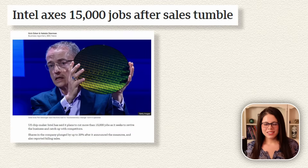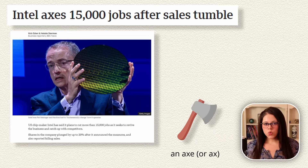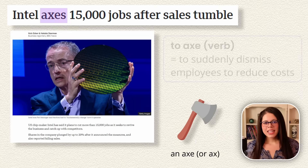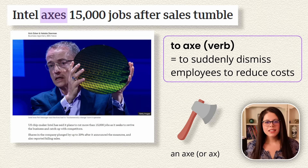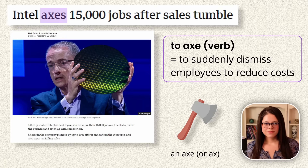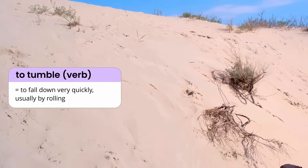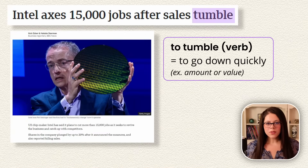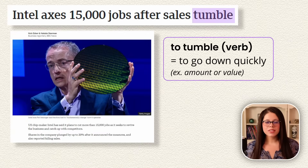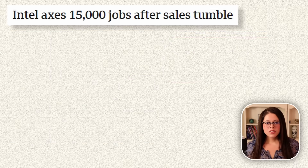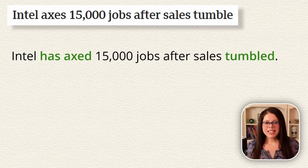Intel axes 15,000 jobs after sales tumble. An axe is a tool used to cut down trees, but if a company axes jobs, it means the company suddenly dismisses employees to reduce costs. To tumble usually means to fall down very quickly, usually by rolling, but in this context tumble means that the amount or value goes down quickly. In standard spoken and written English, the complete sentence would be: 'Intel has axed 15,000 jobs after sales tumbled.'